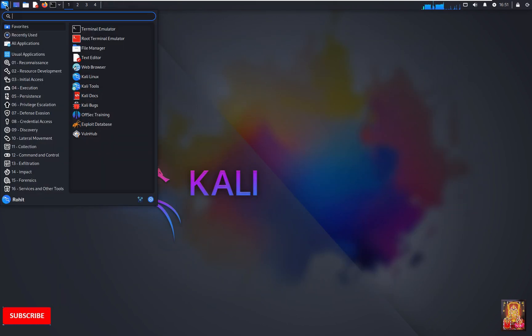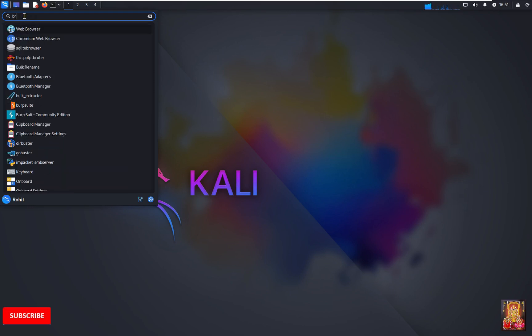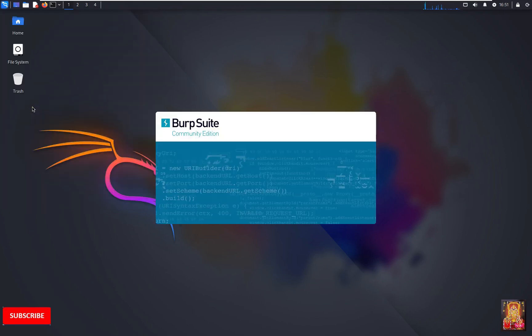Go to applications. Type in search bar BR. Burp Suite is here. Let's click on it. Now the Burp Suite is open.